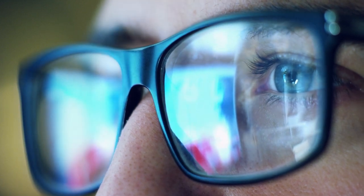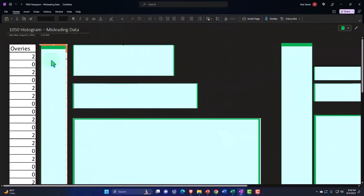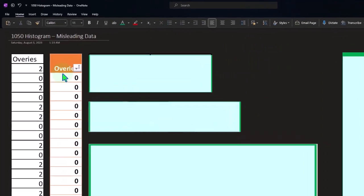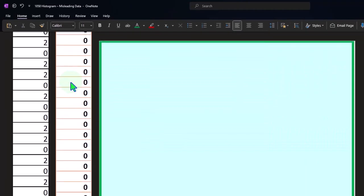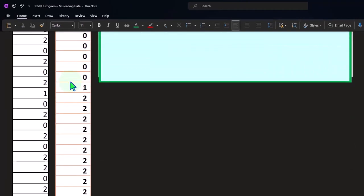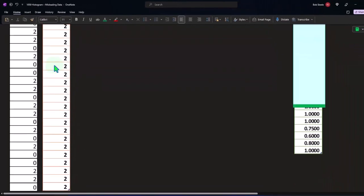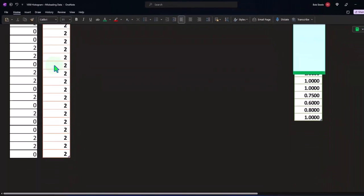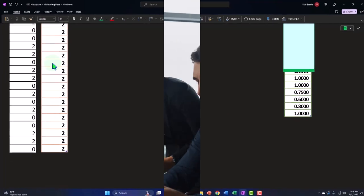When we have our information, the next thing we will typically do is sort that information. So if we sort that information now from lowest to highest, we end up with a lot of zeros, we get a one here, and then we have a lot of twos. When we just sort it like that, that could probably in and of itself give us some information about what is going on here.